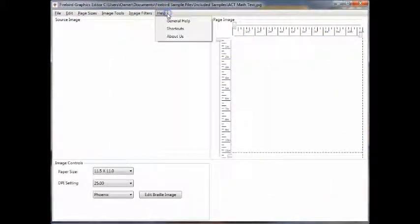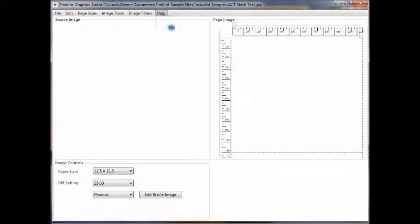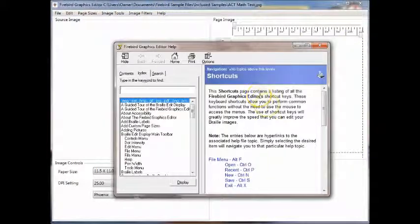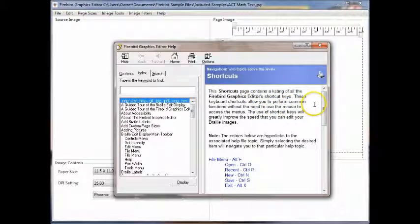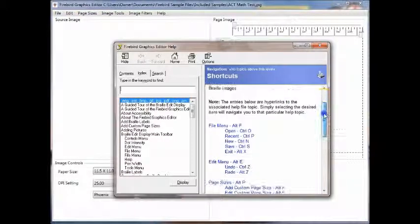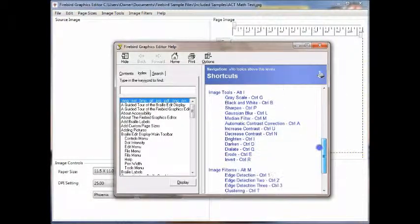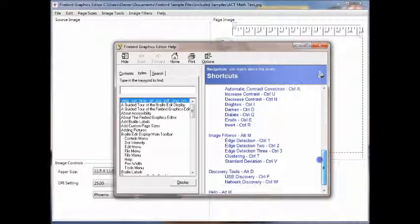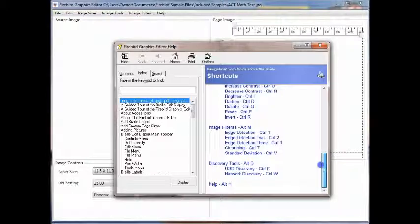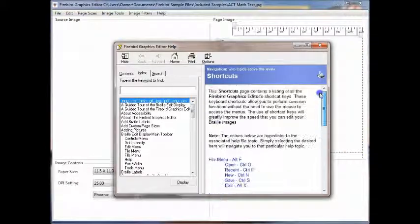The final entry under help is a shortcut to the shortcuts page, which gives you all the keyboard commands that let you do all of these menu items directly from your keyboard.